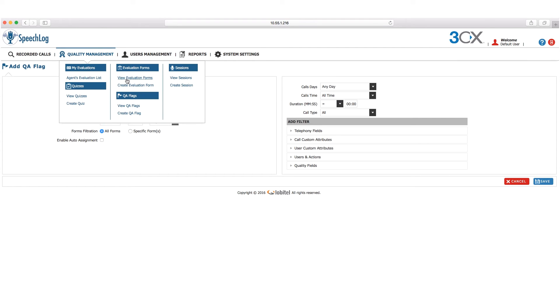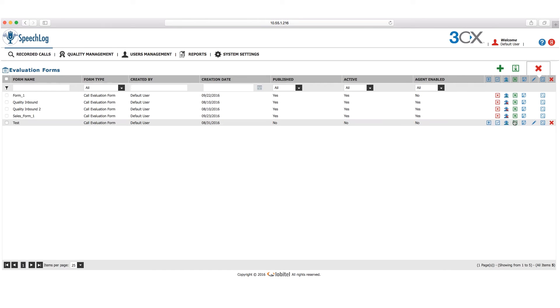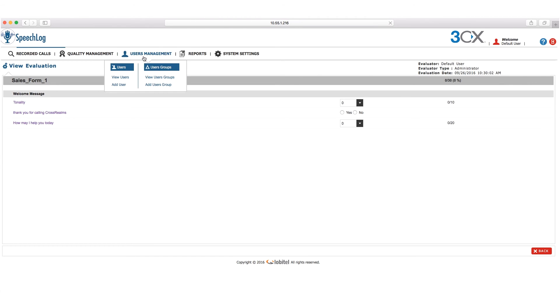Evaluation forms offer a comprehensive overview of an agent's overall performance. Let's take a look at what an evaluation form looks like. Here, you can see an evaluation form we created earlier with the evaluation criteria to be scored. User management gives options to manage based on individual users or groups.